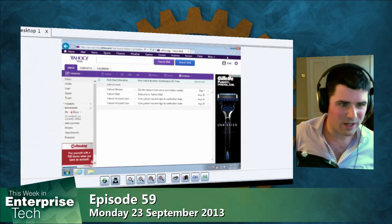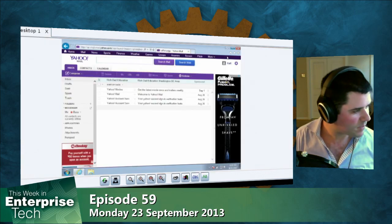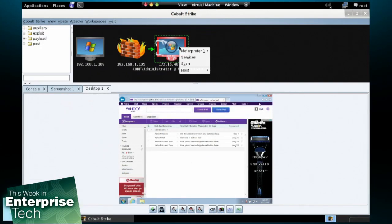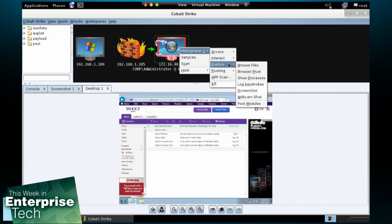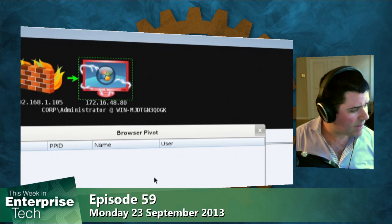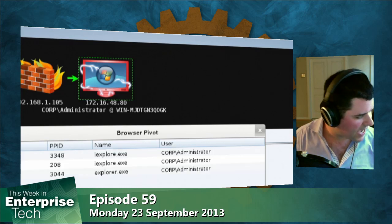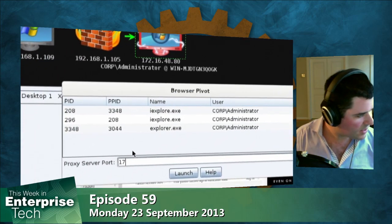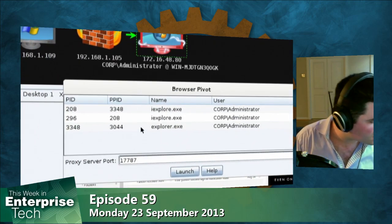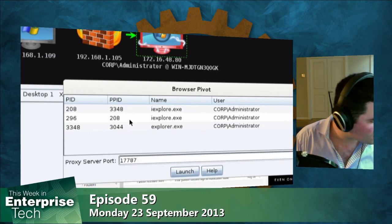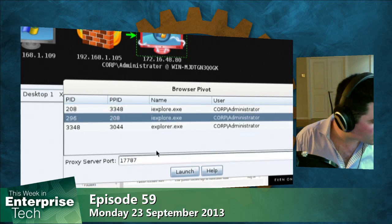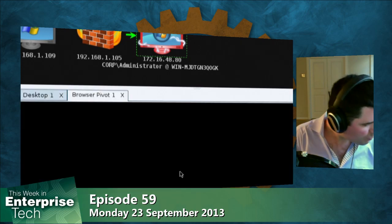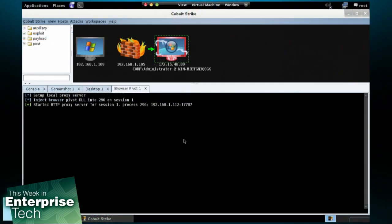So, what do we do as the attacker? Well, here's a tool I've been working on, and it's called browser pivoting. I'm going to right-click on this host, go to Meterpreter, Explore, Browser Pivot. And I'm going to inject myself as the attacker into the target's Internet Explorer. And I'm going to inject into this one. So, let's go ahead and launch.